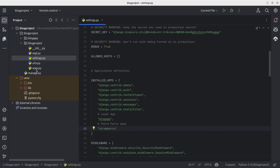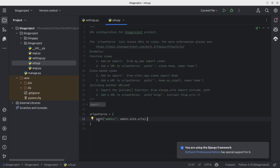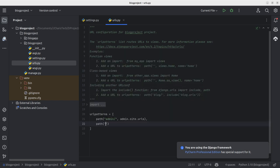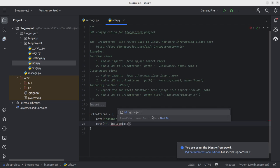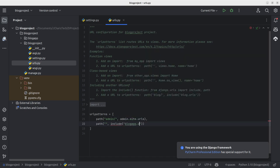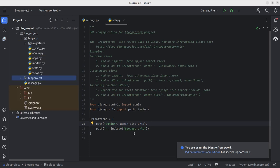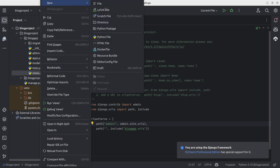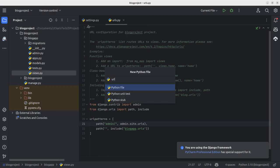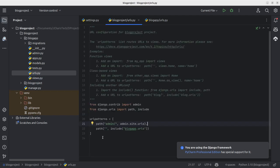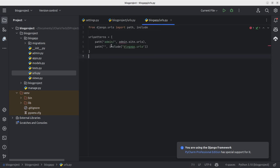That's all for settings. Now I'll go to my main URLs file. I'll add my local app path and include the blog app's URLs, which we'll create later. I'll import 'include' and then go into the blog app to create a new file called urls.py.